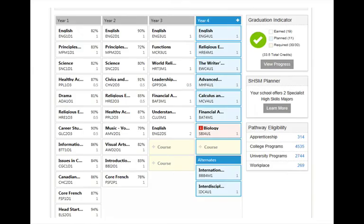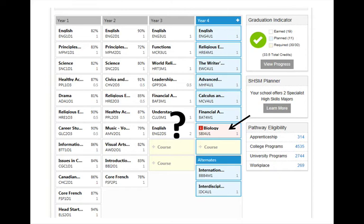As you plan your courses for Grade 11 and 12, you may find that you do not have a prerequisite for a particular course. A red marker will appear in the box to indicate a missing prerequisite. In this case, the student has not completed Grade 11 University Level Biology, so she cannot take Grade 12 Biology.